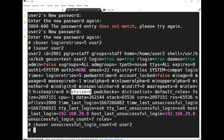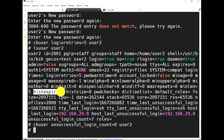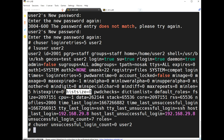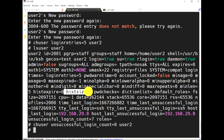'histexpire' set to zero means zero weeks — the password history expires after zero weeks. A value of one means the history of the previous password will expire after one week, after which the user can re-use an old password. 'histsize' controls how many weeks the history is maintained.